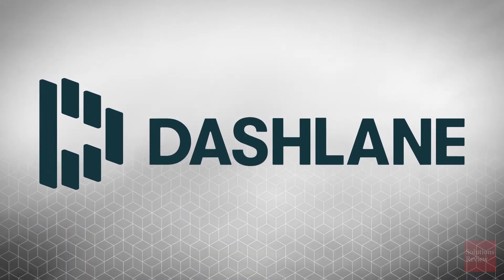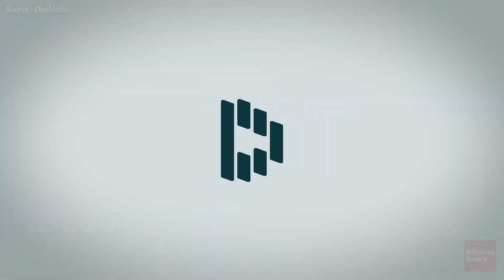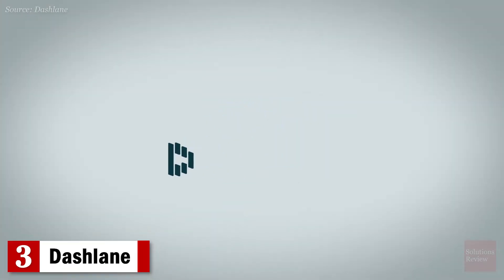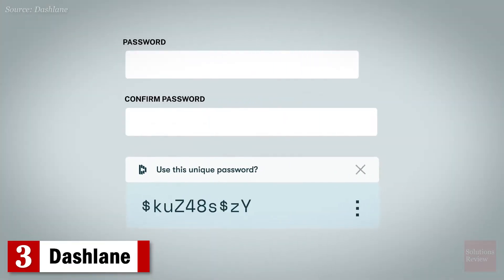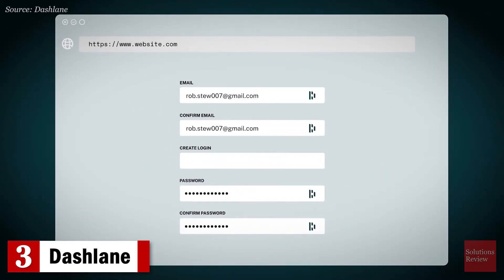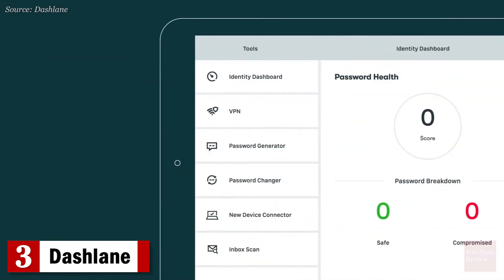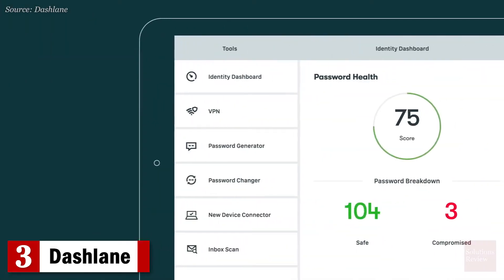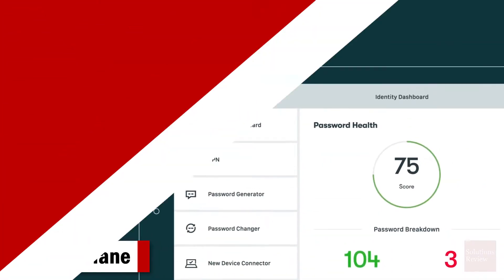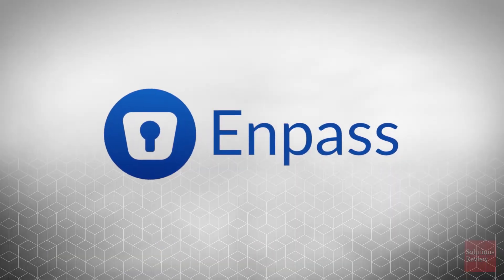Number 3. Dashlane. With its patented security architecture and AES 256-bit encryption, this solution securely stores and autofills all your passwords, payments, and personal info.